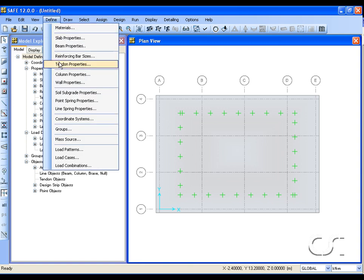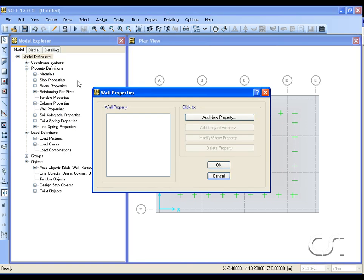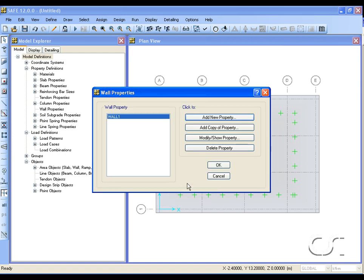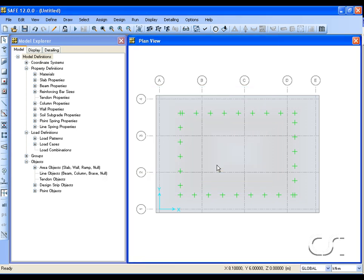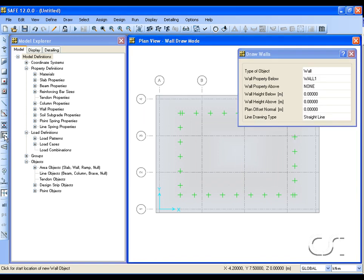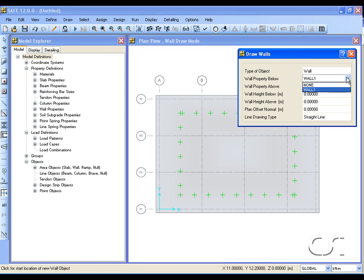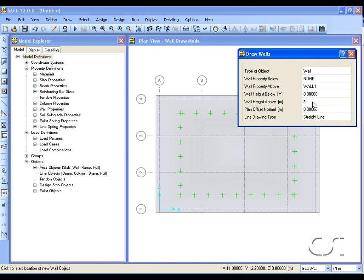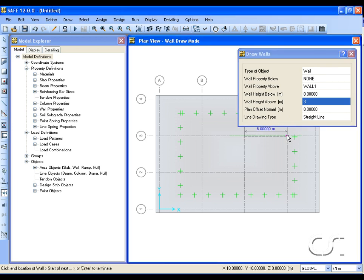Next, we will define a wall property. We will set the wall thickness to 20 centimeters. Now we can draw the wall. The wall will extend above the mat and occurs along grid line 3 between C and D.